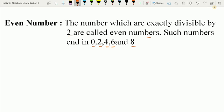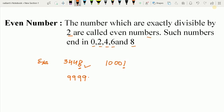Let us understand with the help of some numbers. Suppose I am taking the number 3,448 — here the digit at the ones place is 8, and this is why this is an even number. Now take 10,001 — the ones place digit is 1, so this is not an even number. Take one more example: 99,990 — the ones place digit is 0, so this is an even number.